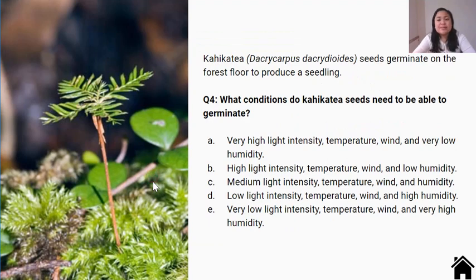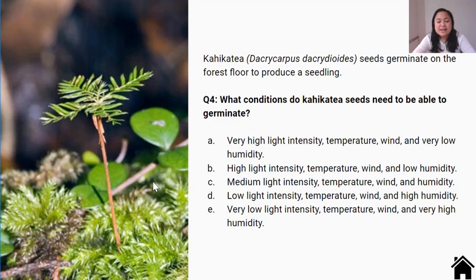Kahikatea seeds germinate on the forest floor to produce a seedling. Question four: What conditions do Kahikatea seeds need to be able to germinate? A. Very high light intensity, very high temperature, very high wind, and very low humidity. B. High light intensity, high temperature, high wind, and low humidity. C. Medium light intensity, medium temperature, medium wind, and medium humidity. D. Low light intensity, low temperature, low wind, and high humidity.